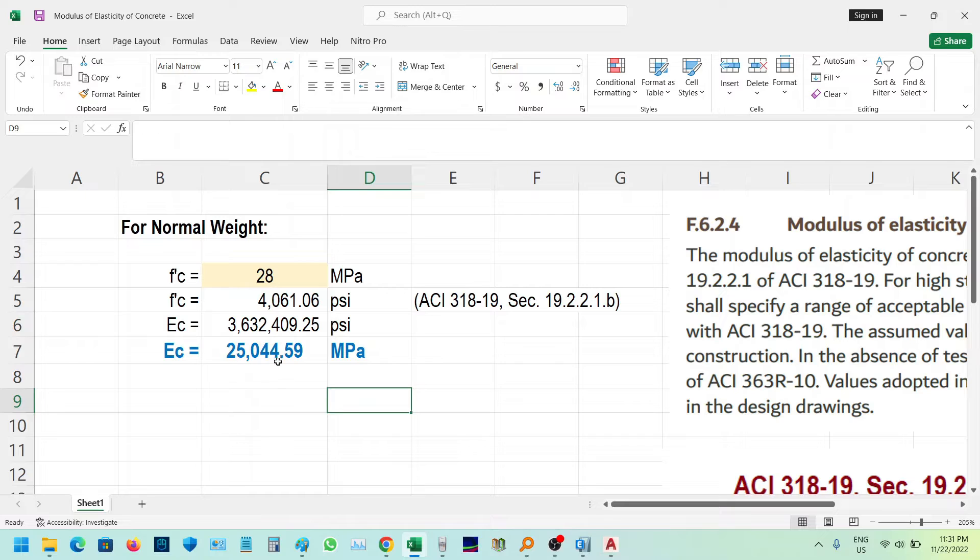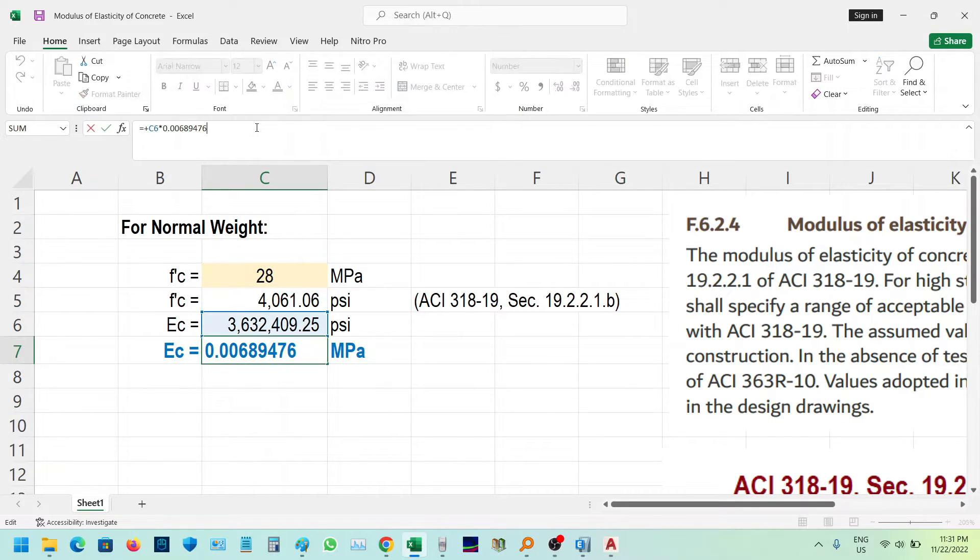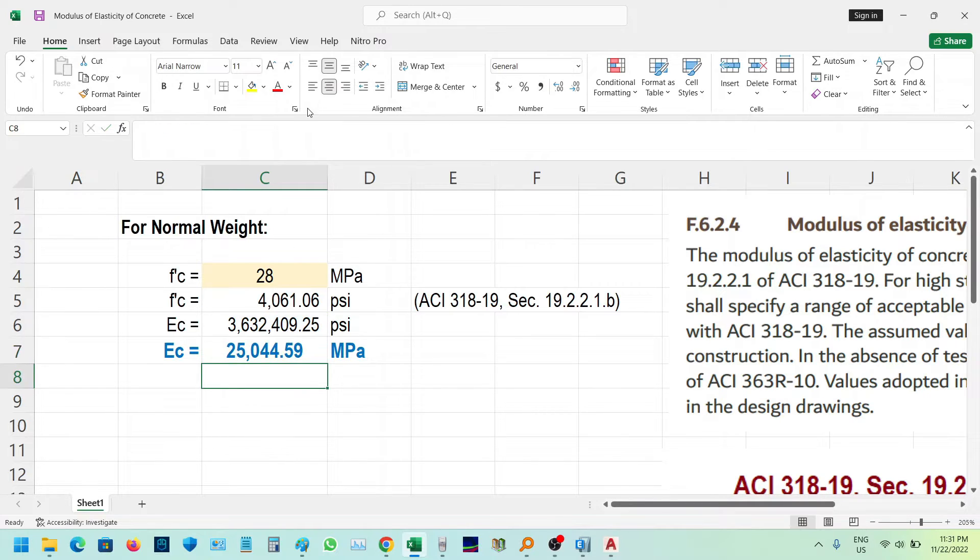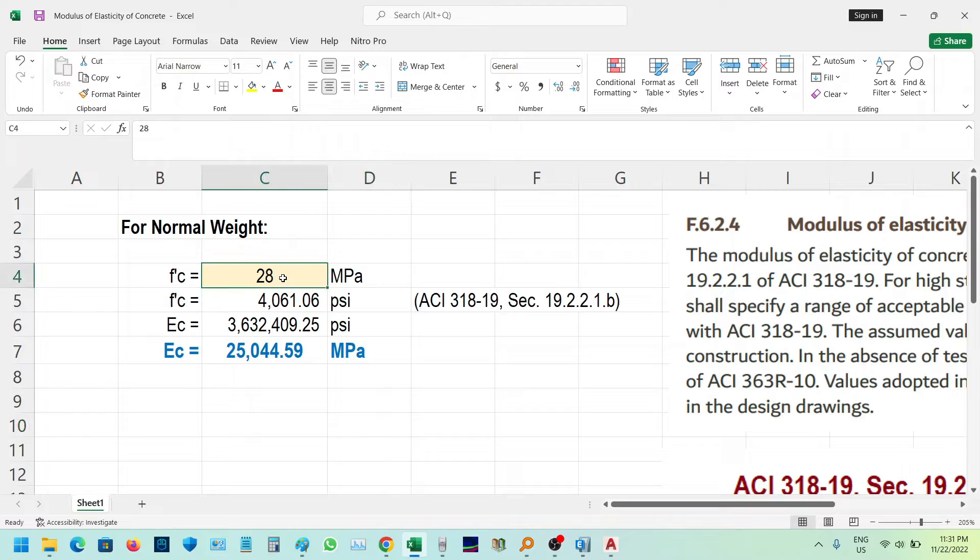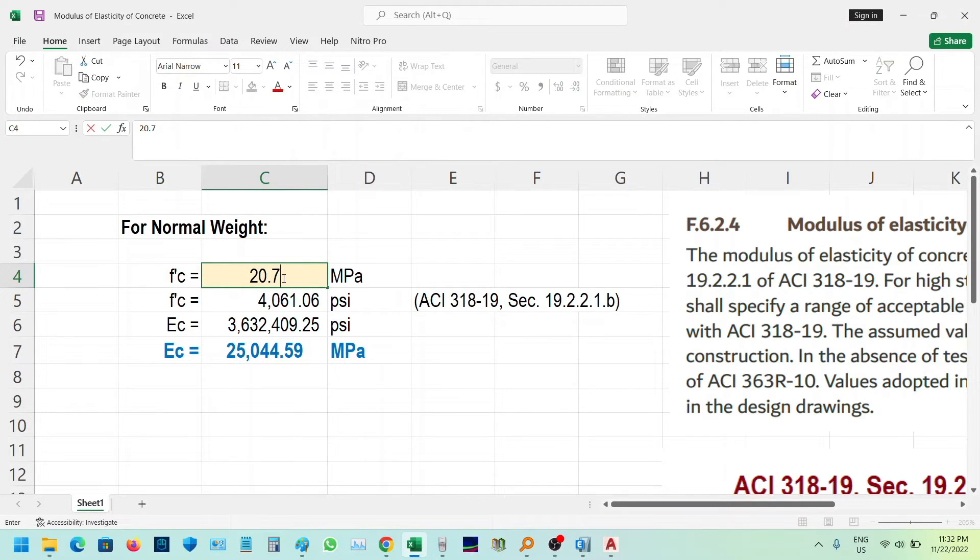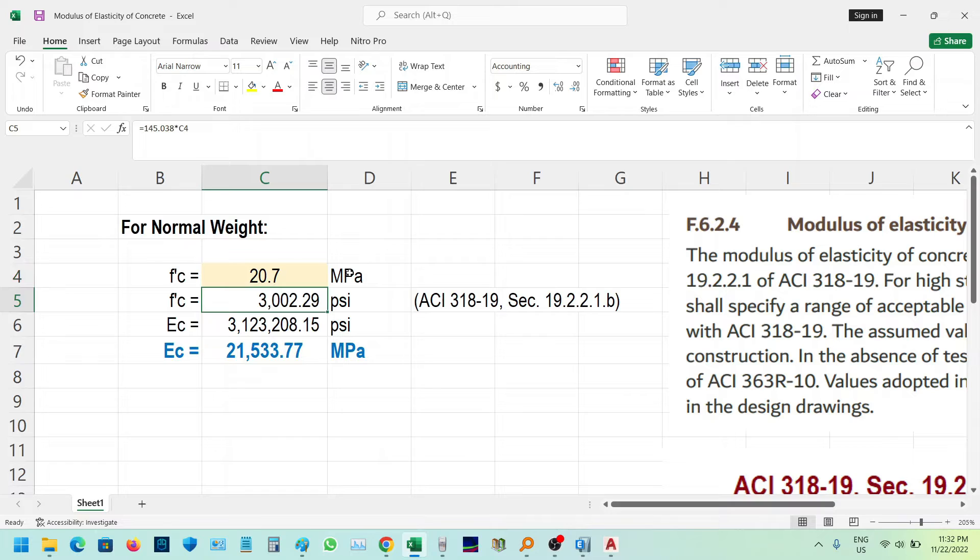We need to convert back to megapascals, so we multiply by 0.006894757. For example, with 28 MPa concrete strength, we get approximately 25,044 MPa for EC. Testing with 20 MPa gives 21,053 MPa.